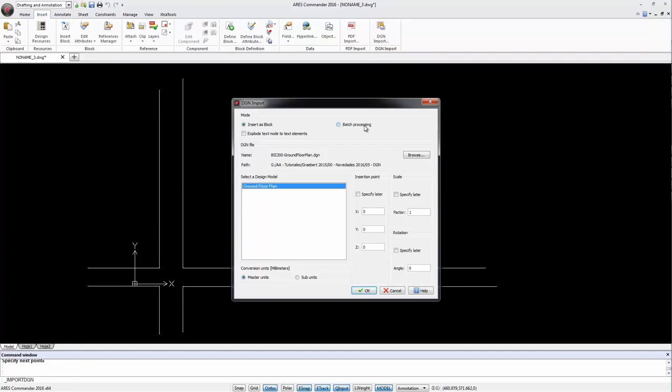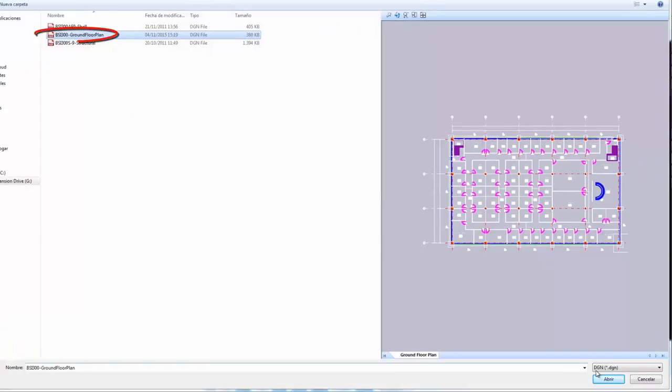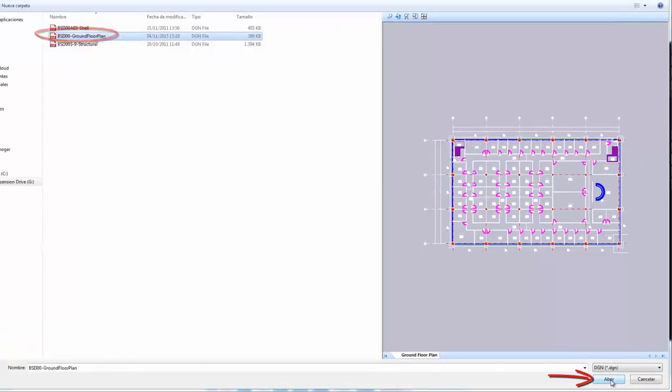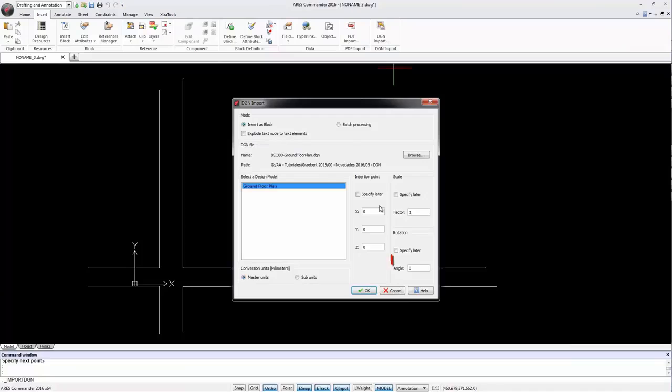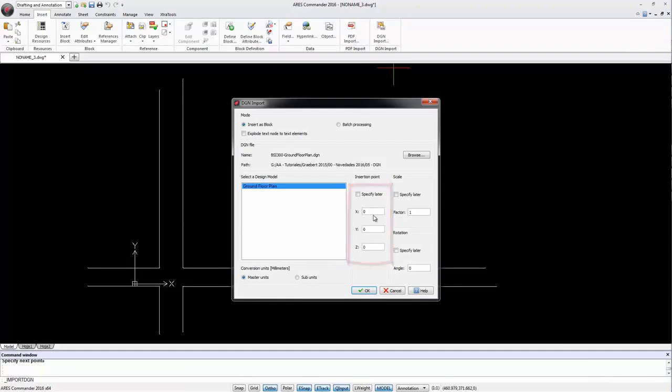The dialog box is similar to the one for block insertion. We browse for the file that we want to import, click Open and define the insertion point.